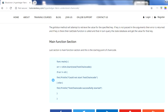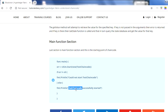The last section is the main function. Every chain code should have a main function because this is the starting point for the chain code - just like in Java where every class that you want to run needs a main function. As you can see in the syntax, we are starting the chain code we developed above. Based on the result: if there is no error it will say successful; if there is an error it will print the error message.